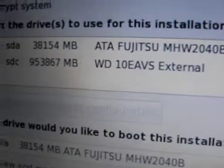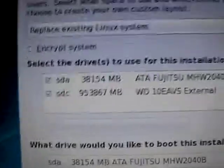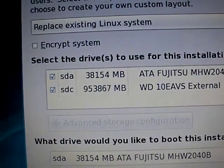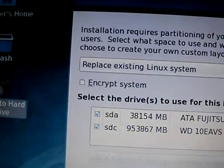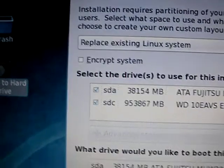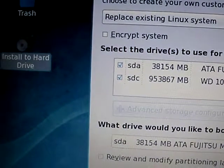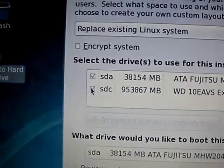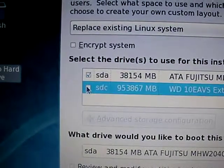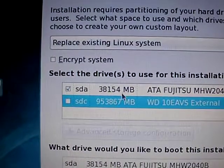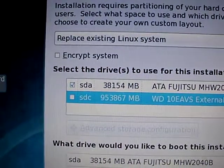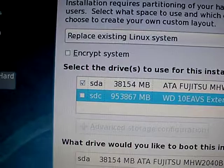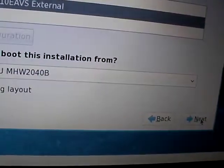All right, now this is what I, oh look at that, replace existing Linux system. I don't have an existing Linux system. All right, so I don't want this because that's my hard drive, external hard drive. That is my hard drive on the laptop, so I'm going to review and modify partitioning layout down here. Click next.